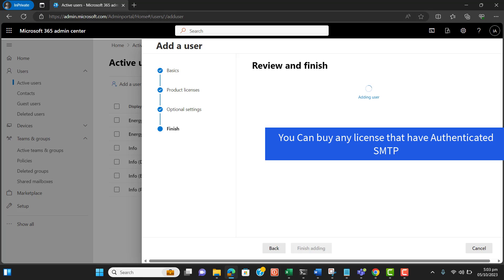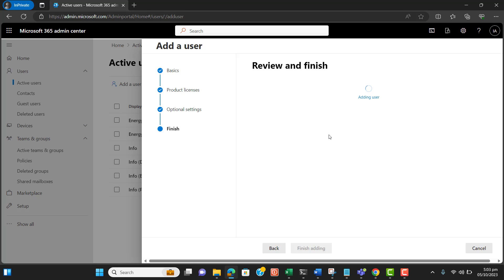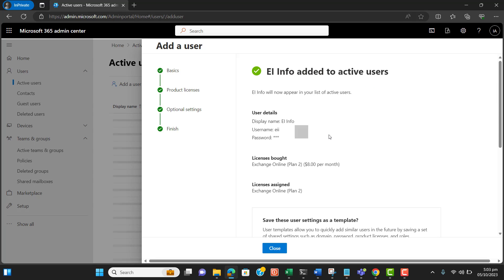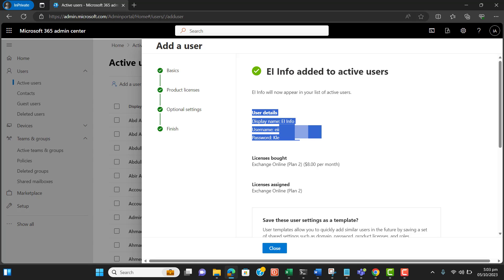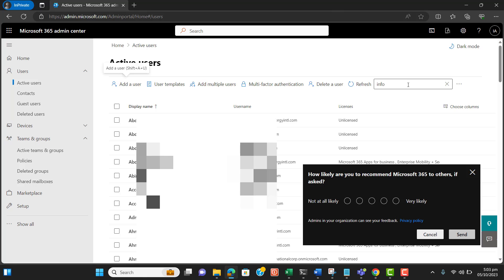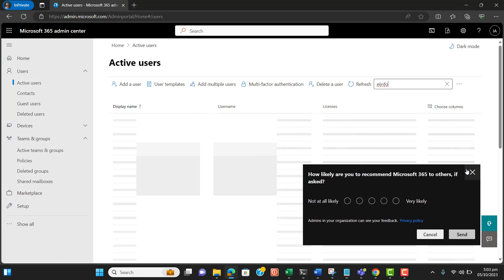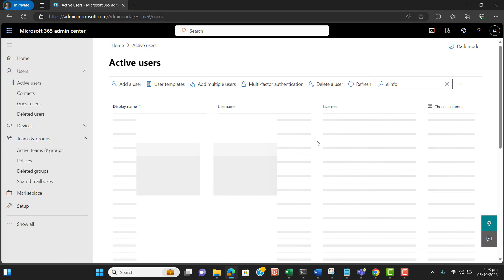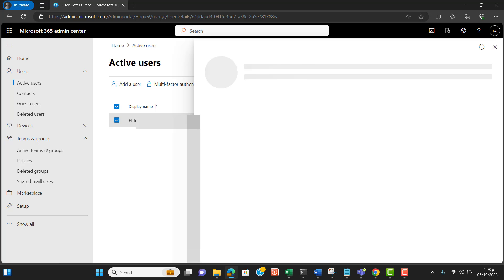Make sure you have multi-factor authentication turned on for the SMTP account. The account has been created — let me save this information. We also need to make sure that Authenticated SMTP is turned on for the SMTP account.